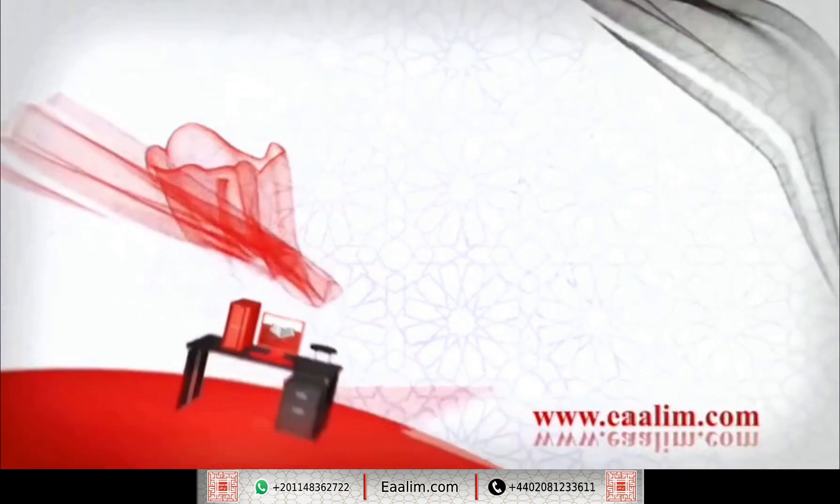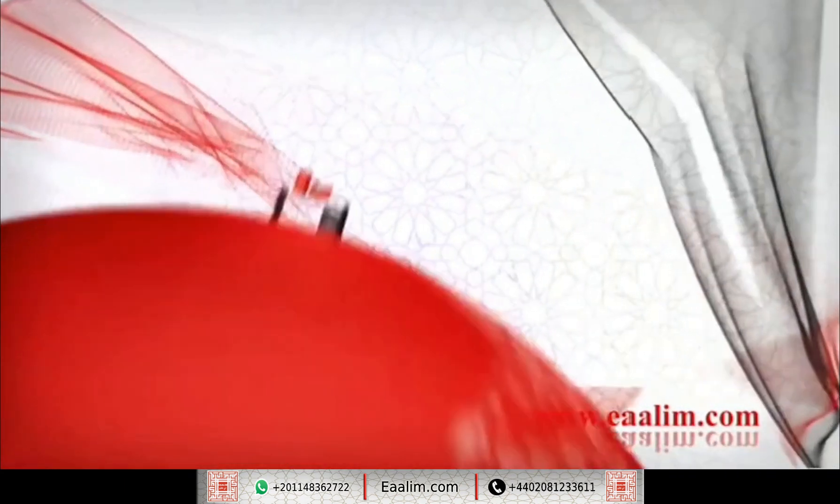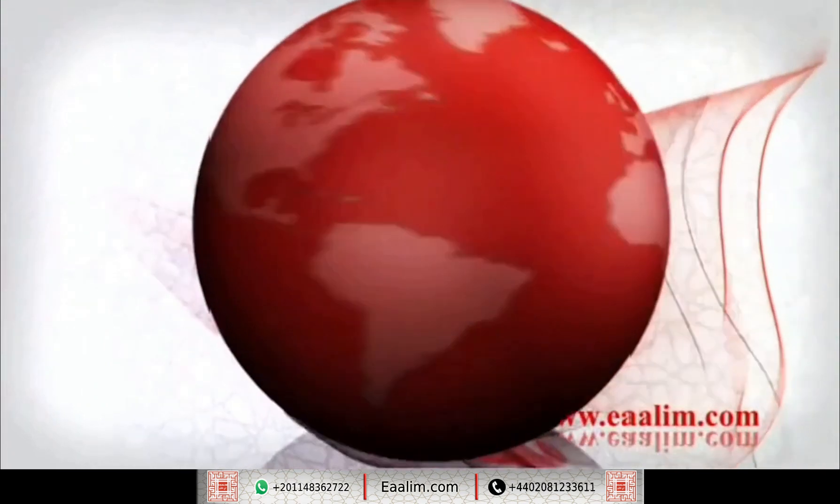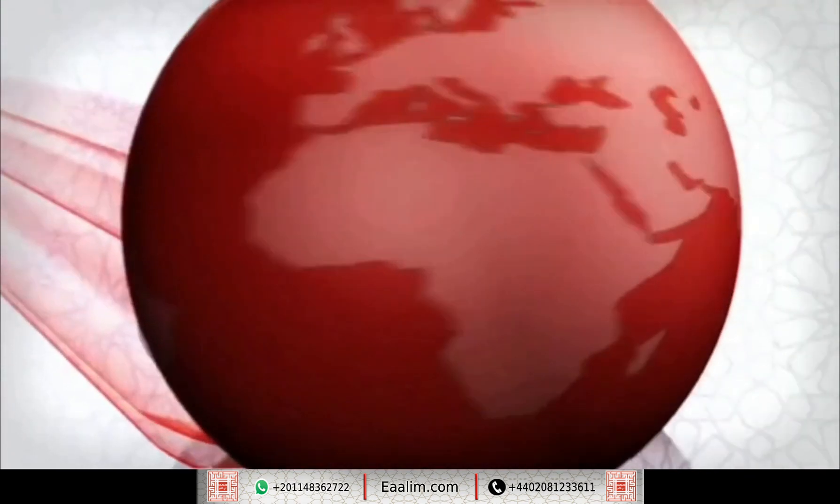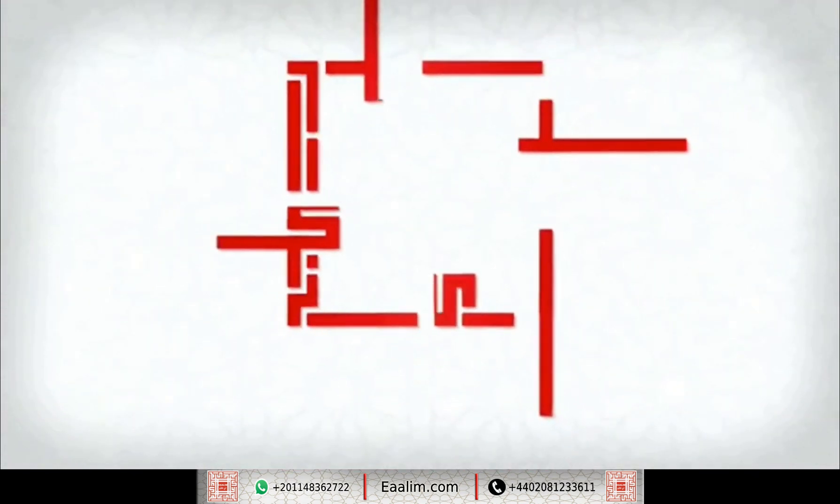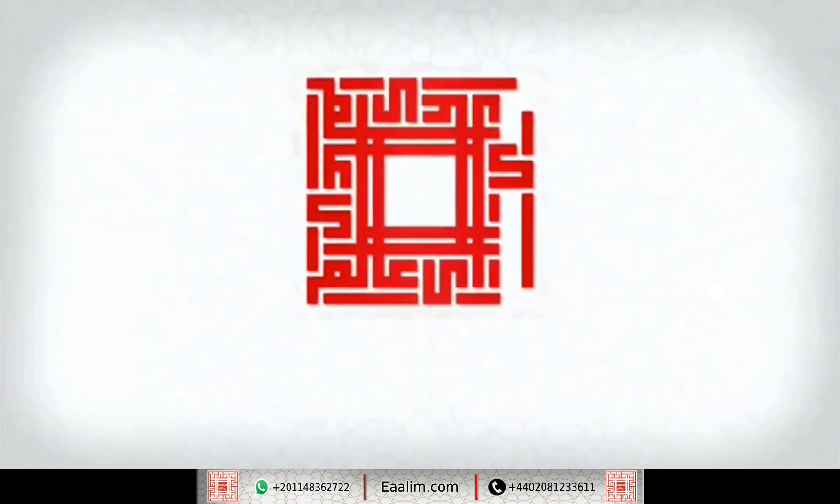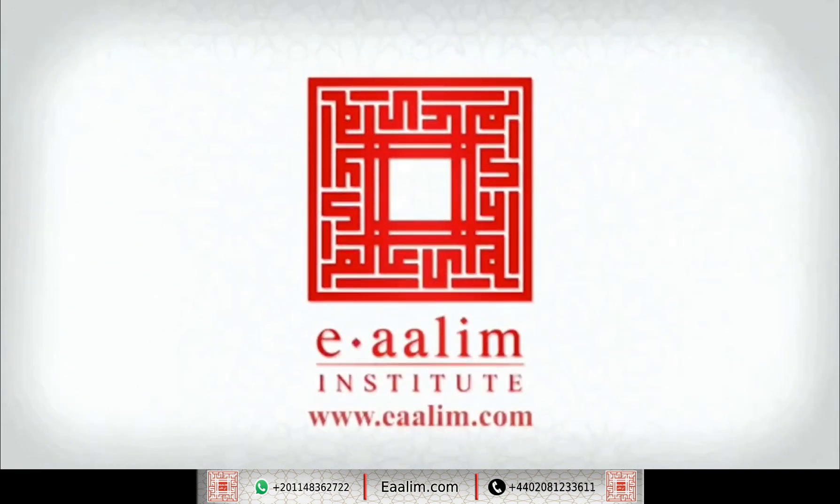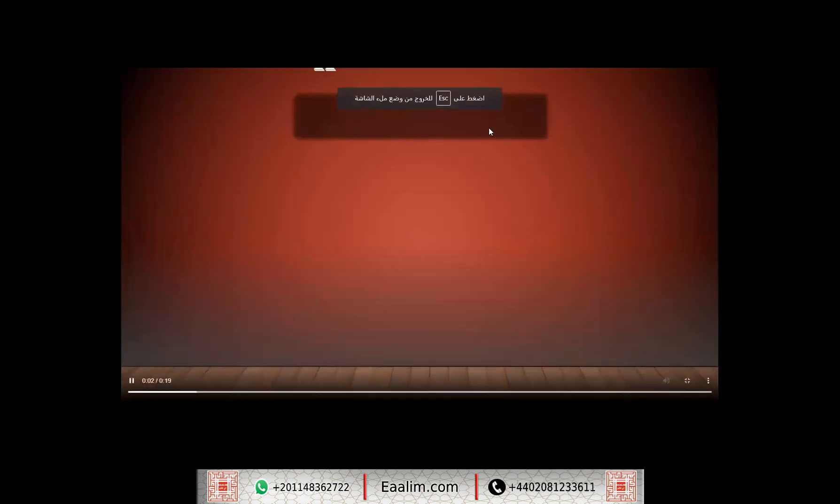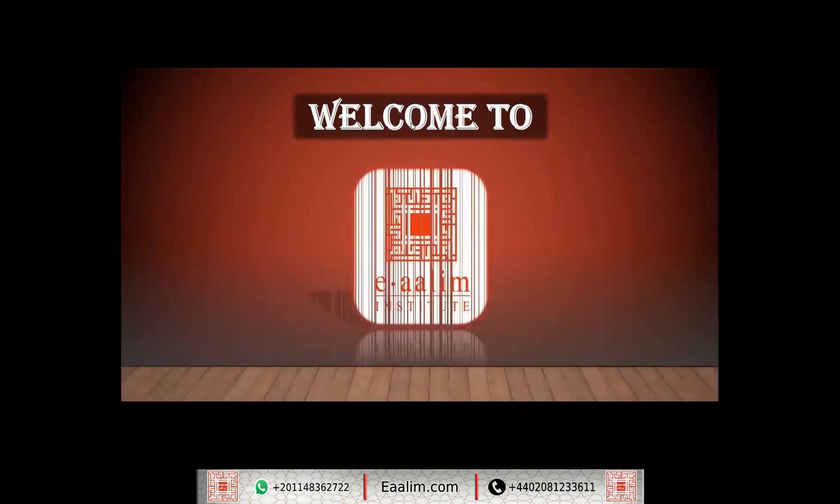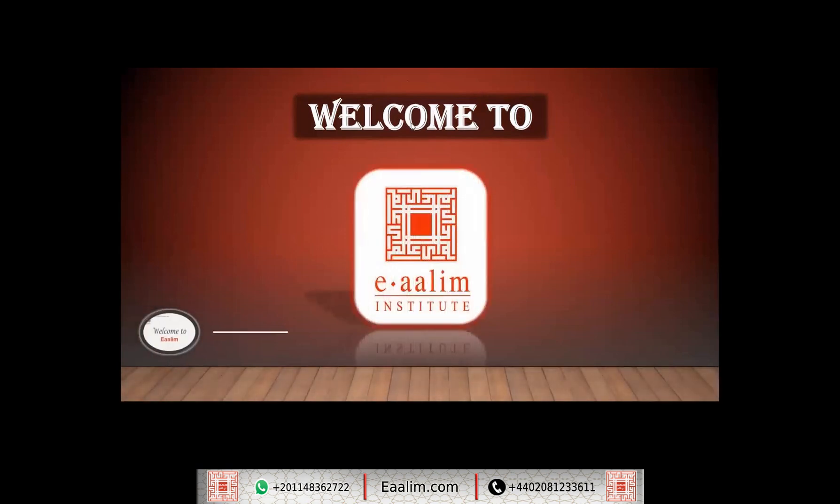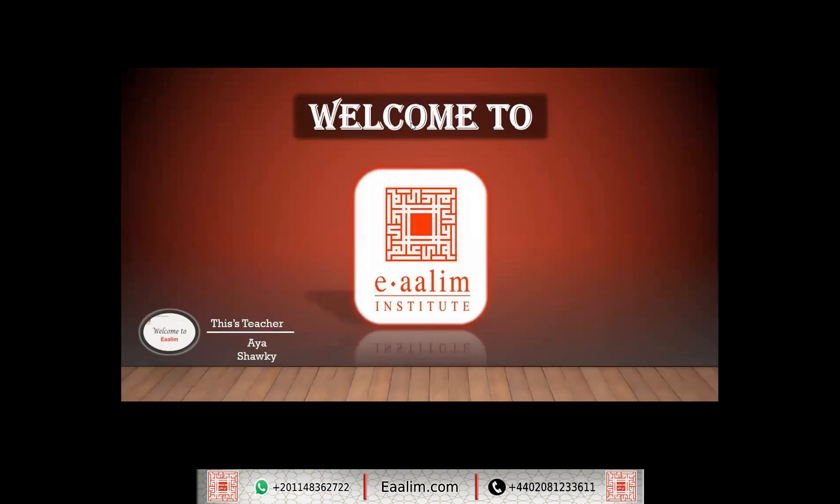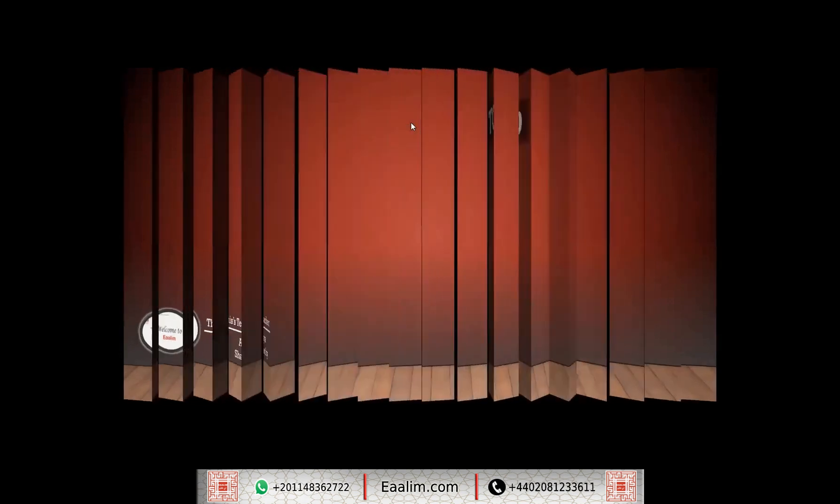وَلَقَدْ يَثَّرْنَا الْقُرْأَنَ لِلْذِكْرِ فَهَلْ مِنْ مُدَّكِرِ How are you? كيف حالكي؟ أنا معاني معايا وهذه قطتكي لهذا الشهر إن شاء الله